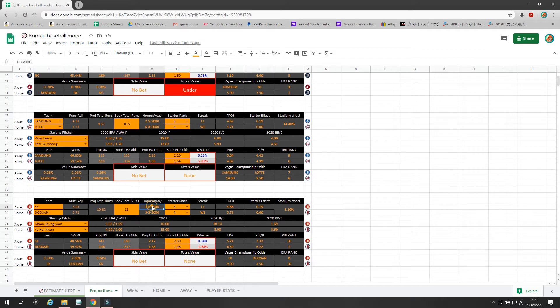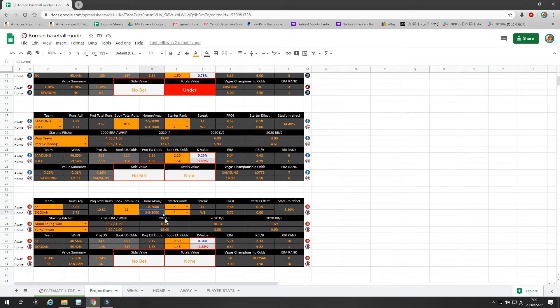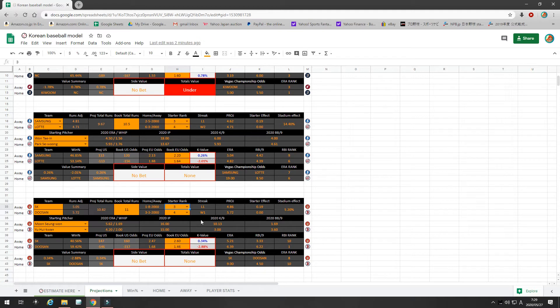SK on the road is 1-8. They're terrible. Doosan, not exactly lighting things up at home. The starters, I give SK a slight advantage. Moon Sung Wan is a little bit better pitcher than Yu He Kwan.